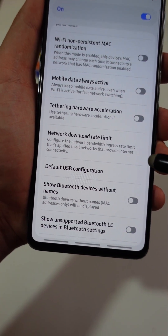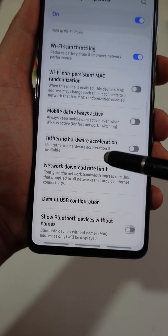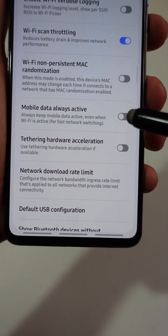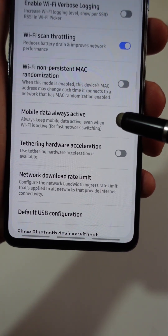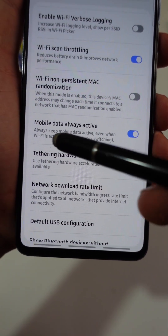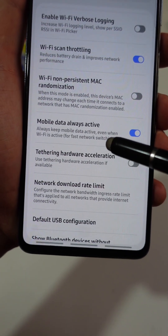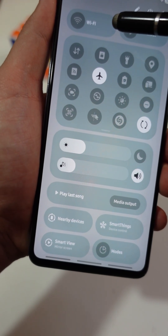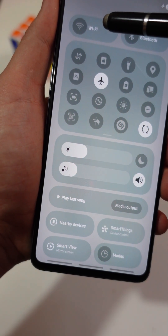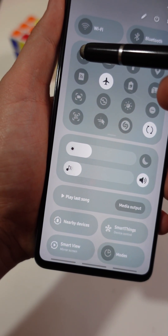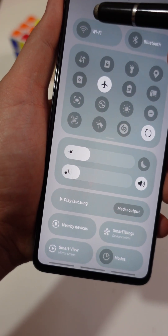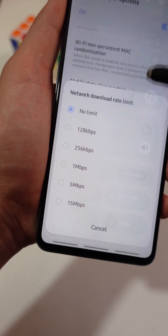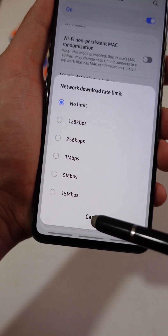Next, go back and find Mobile Data Always Active. Flip it on. Because here is the truth: Wi-Fi sometimes freezes, but mobile data stays reliably on, so your phone swaps over with zero lag.